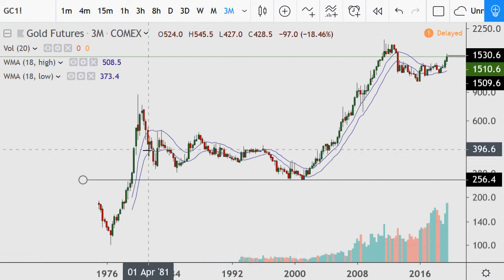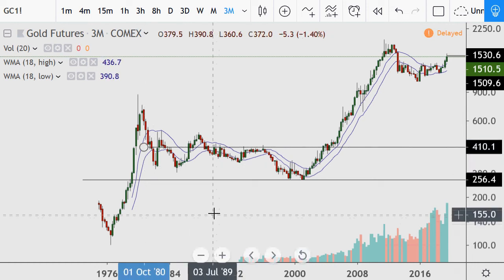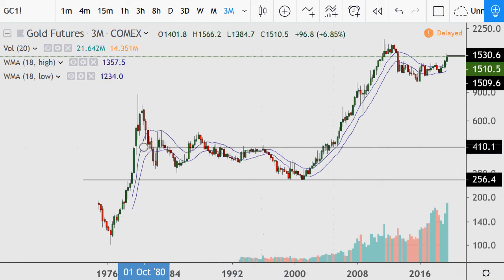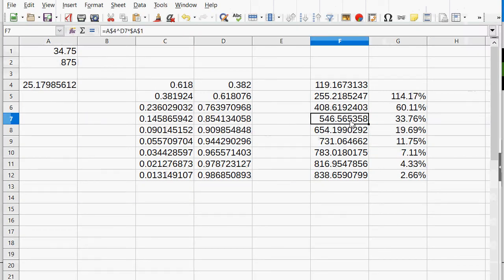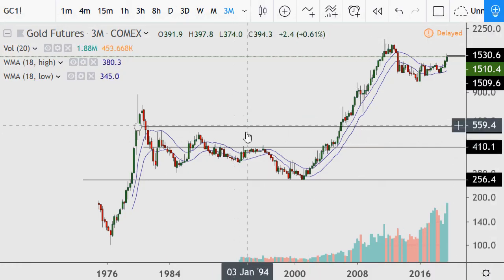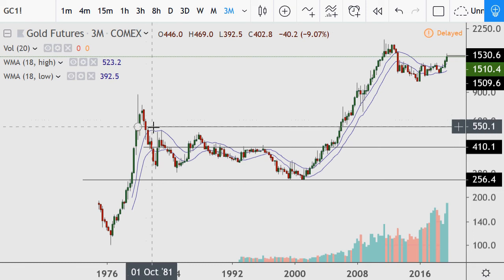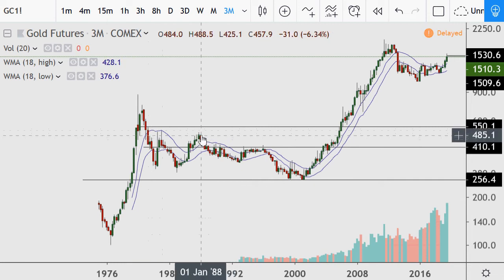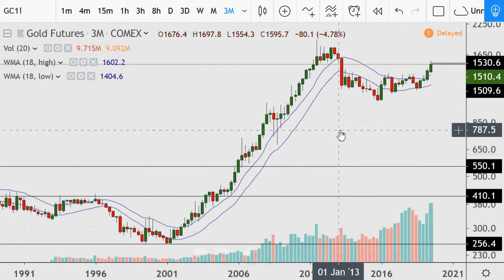I'm going to approximately put the numbers in. We can see it consolidated here, topped in this range — just doing what it normally does. About $550 is the next level. After leaving and falling below it in 1981, it twice came close to reaching it — once in 1982 at the high, and again in 1987-88 — but never again until much later.